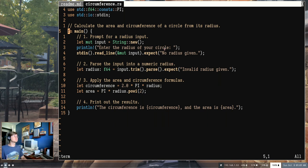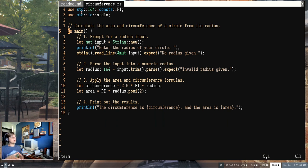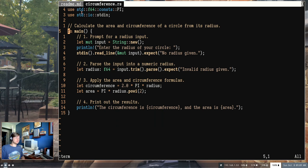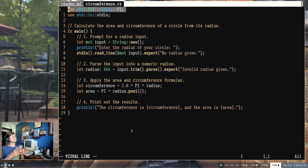Now let's look deeper at the code. This is our circumference.rs file — what we feed into the compiler to produce the program we just ran. From top to bottom, there are a couple of strange-looking 'use' statements at the top. This is how we use other programmers' code inside our programs. There are many times where somebody else has already solved a problem faster and better, and we want to reuse their work. Anytime you see a 'use' statement, you're importing somebody else's code.